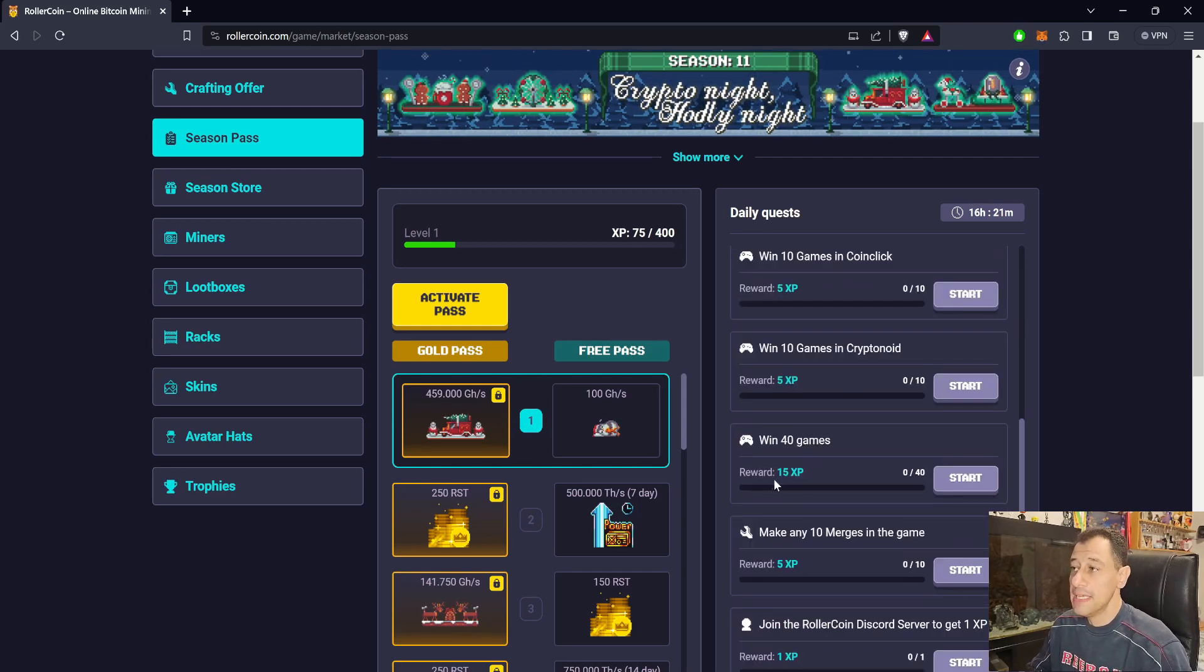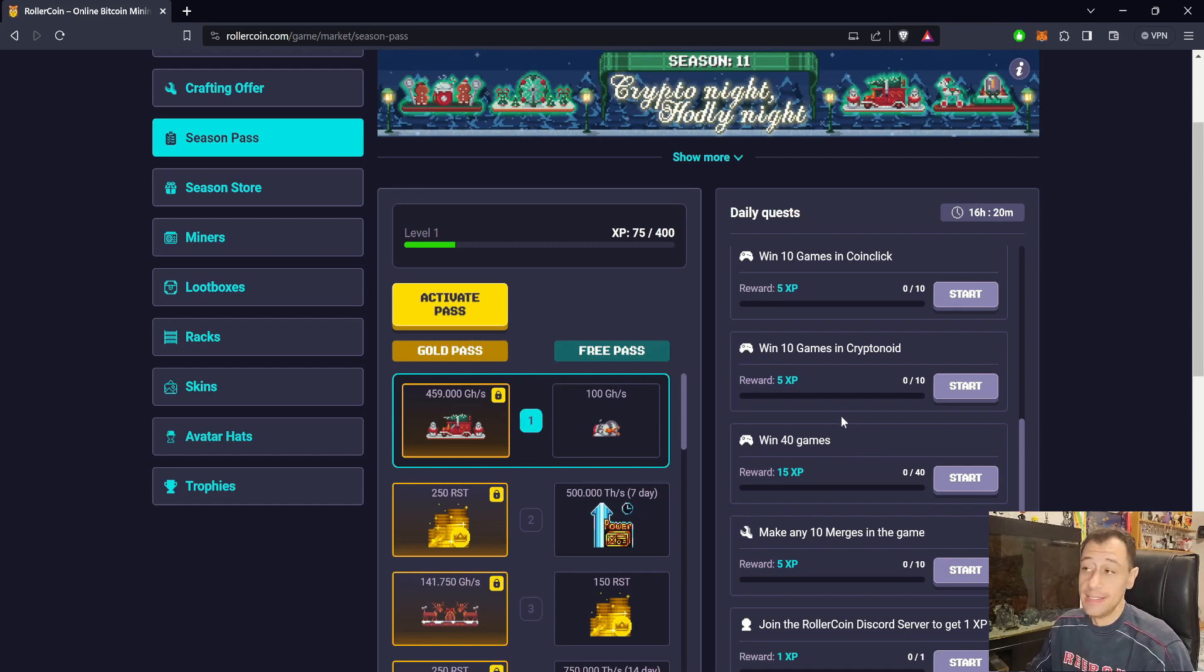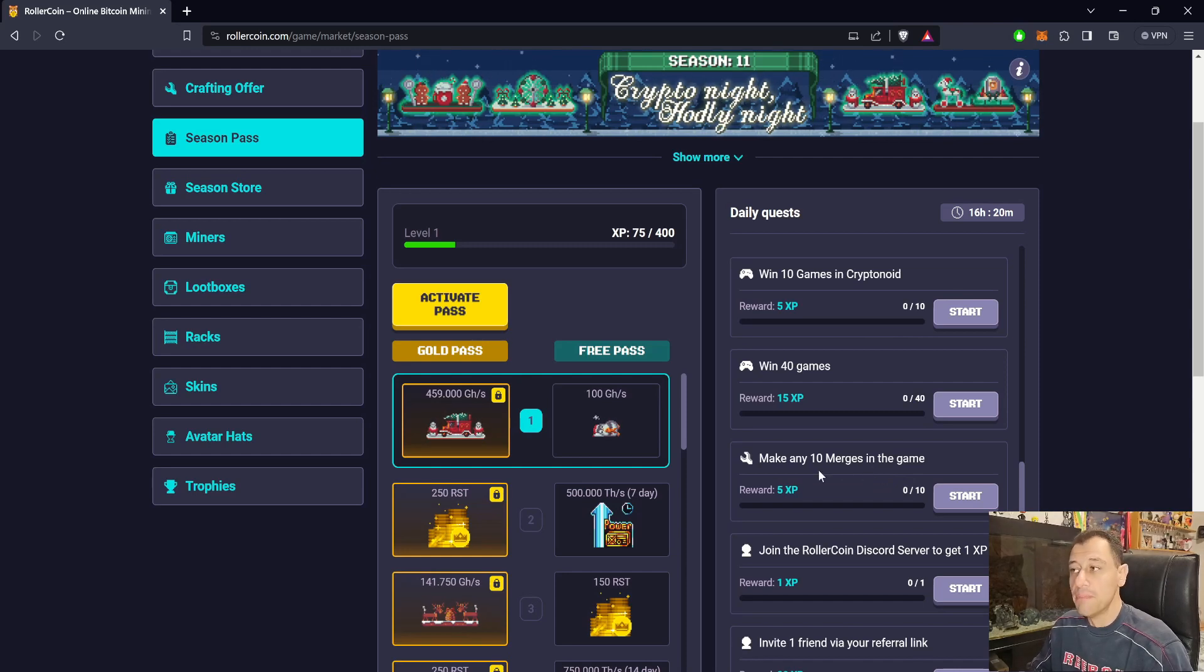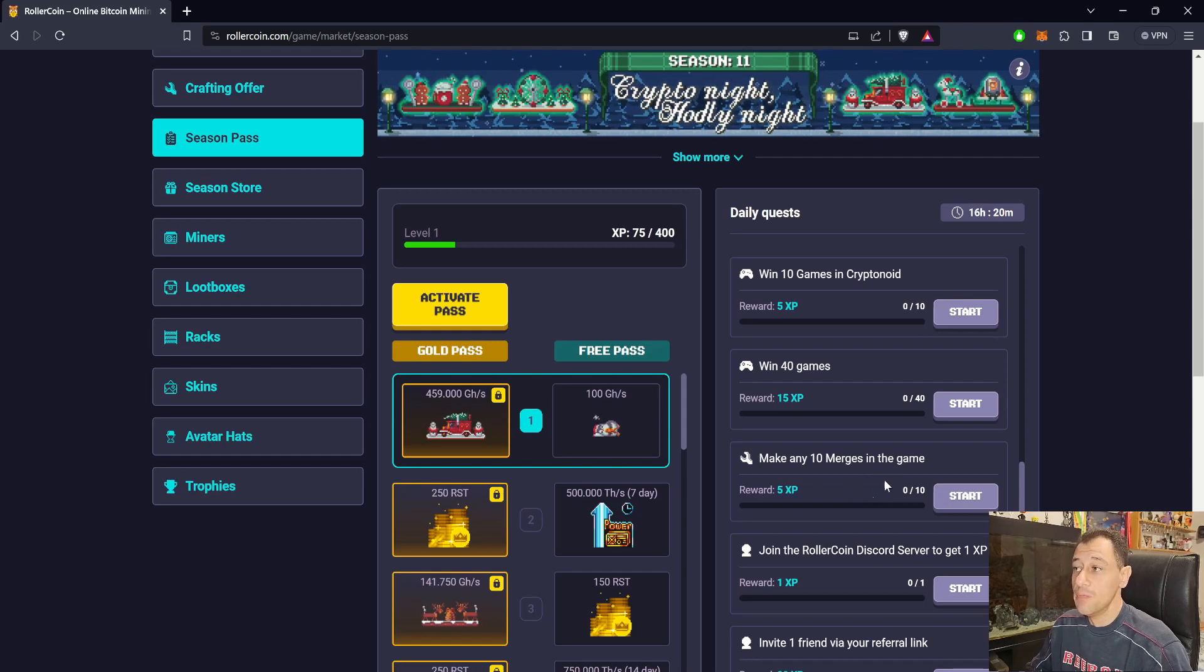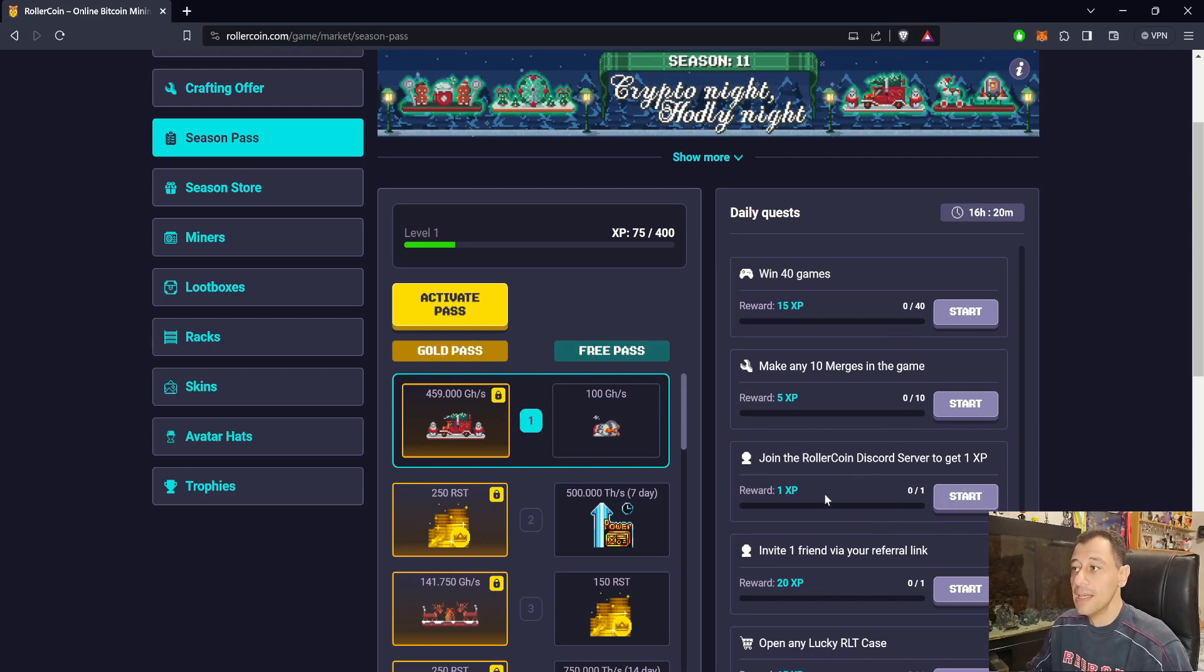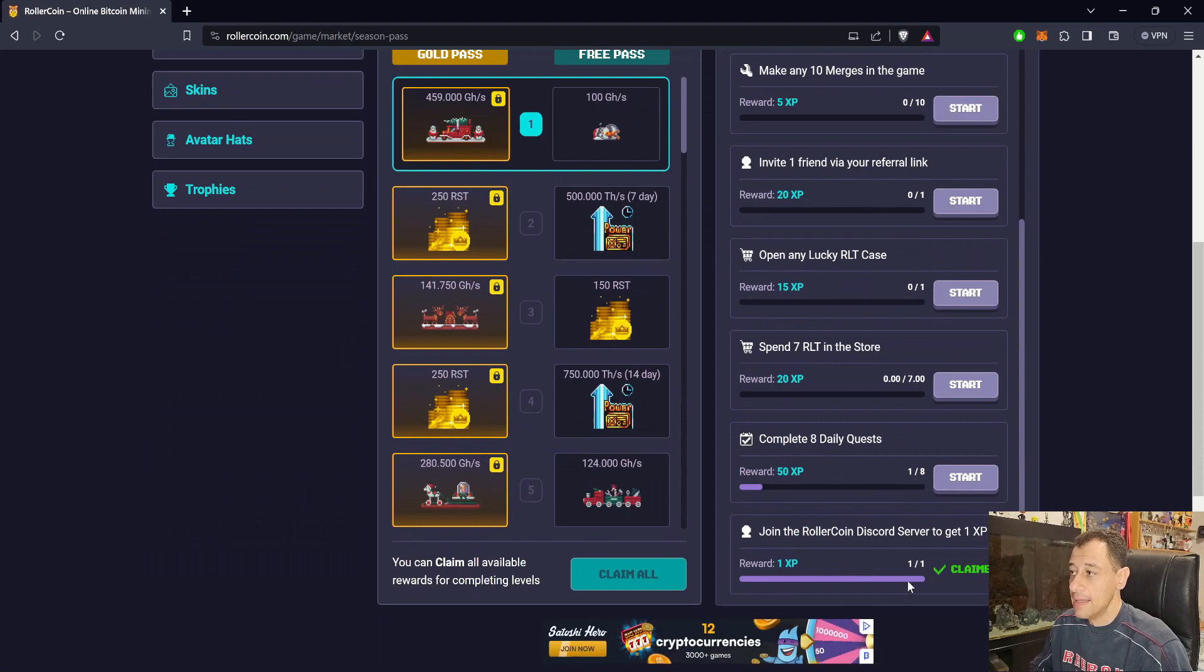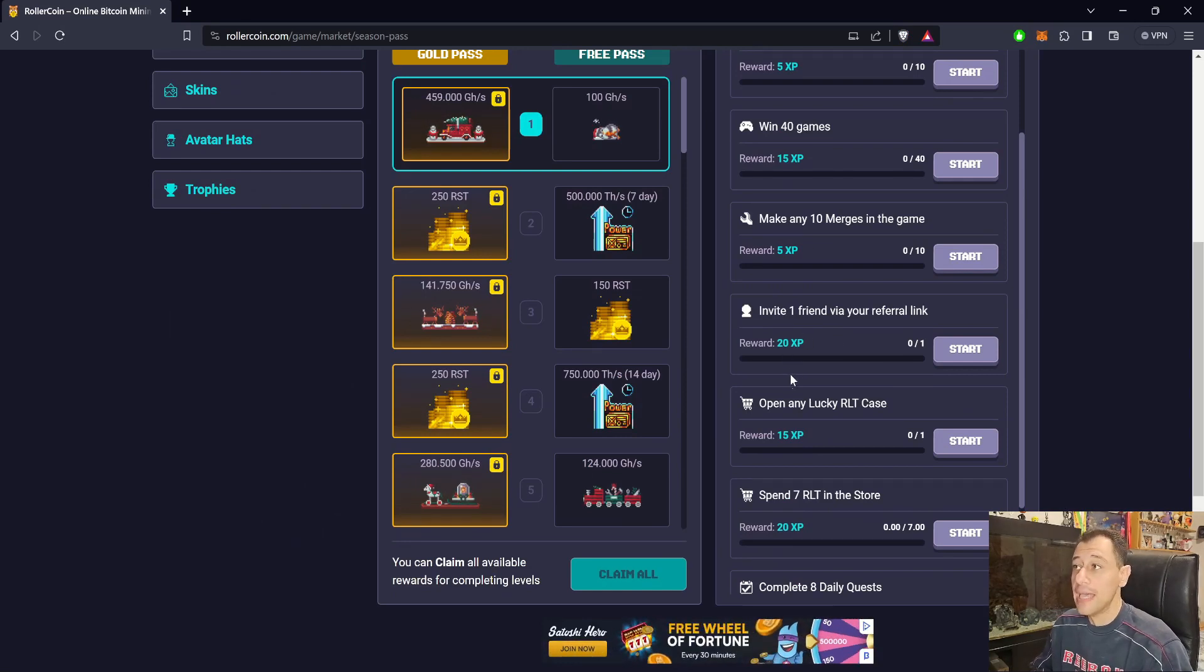Win 40 games—the game amount has now decreased, it's no longer 50, it's 40. You get a reward of 15 XP when completing 40 games each and every day. You can make any 10 mergers in the game—it can be any mergers you want, it could be parts, it could be miners—you get 5 XP there. Join the Rollercoin Discord server. If you've already joined, just click on start and close it down. Invite one friend to get 20 XP.